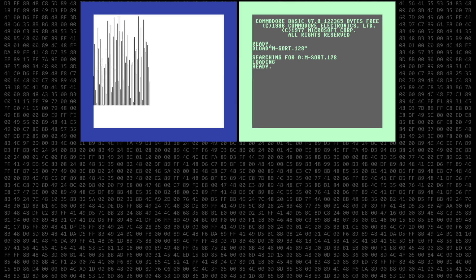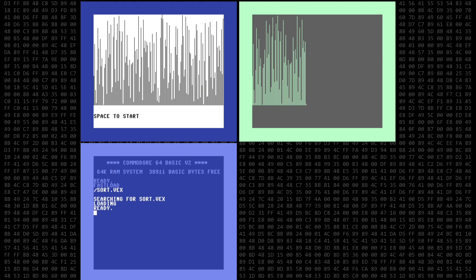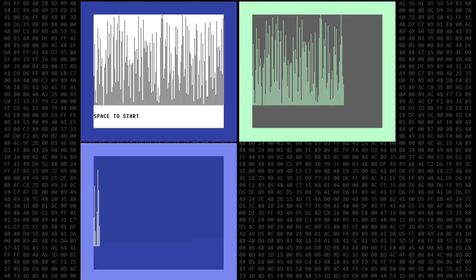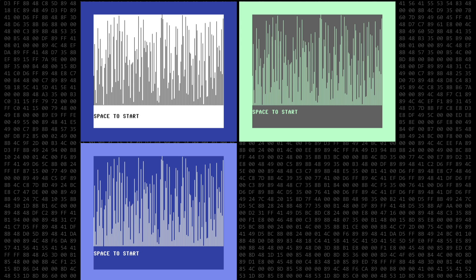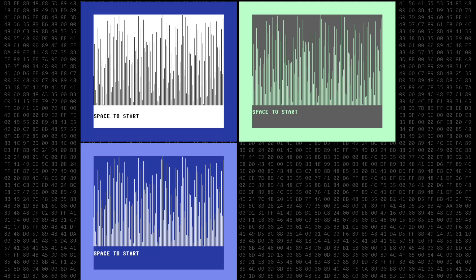And success. Let's also load the compiled 128 version and run it. And just to make things interesting, I'll add the compiled Vision Basic version. Okay, all three programs are ready to start. So place your bets in three, two, one, go.